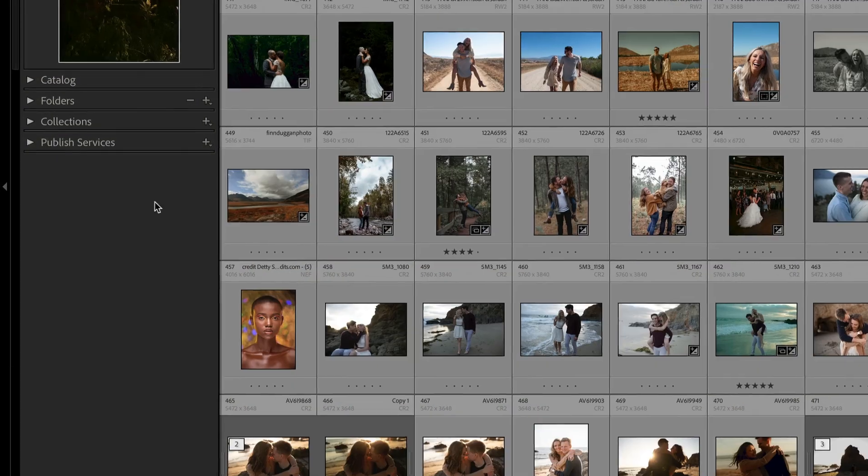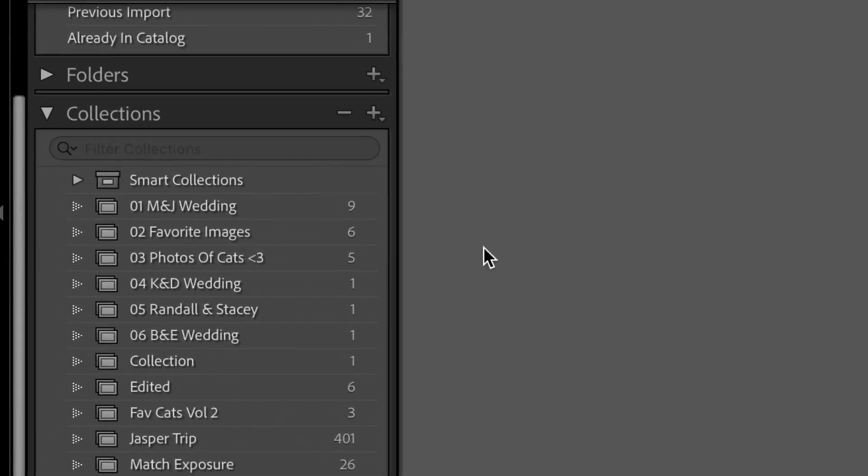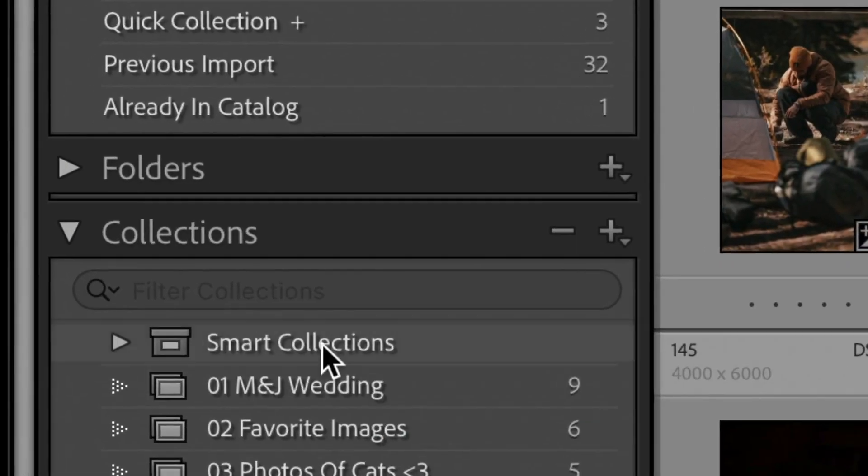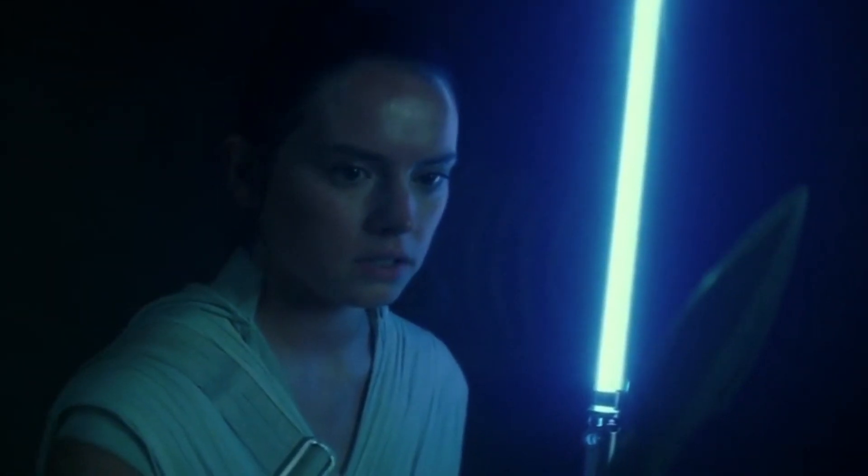Lightroom catalogs vs Lightroom collections, Lightroom collections vs Lightroom smart collections, Lightroom smart collections vs Lightroom collection sets. What's the difference between all of these and how do I organize my images inside Lightroom Classic? Inside this video, that's exactly what I'm going to show you. You ready? Let's get into it.